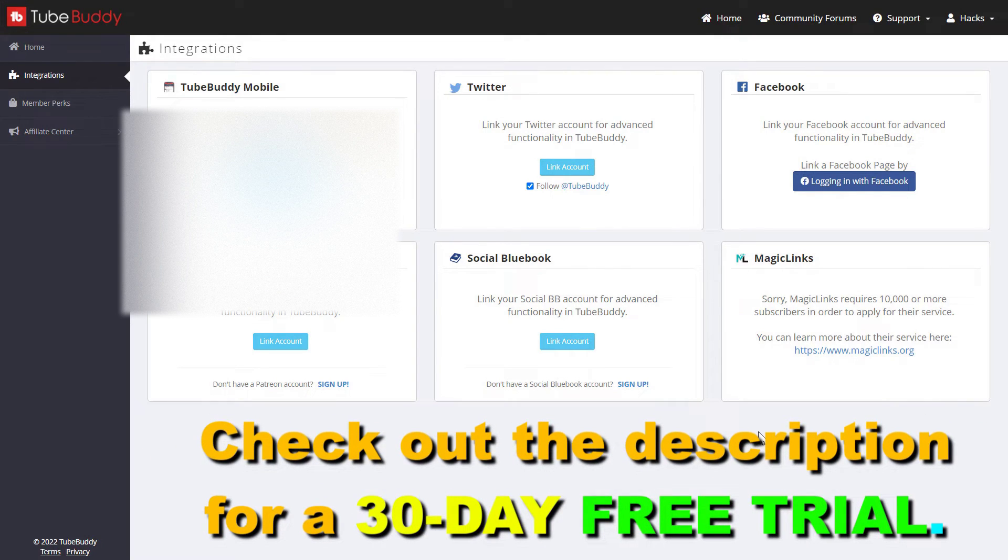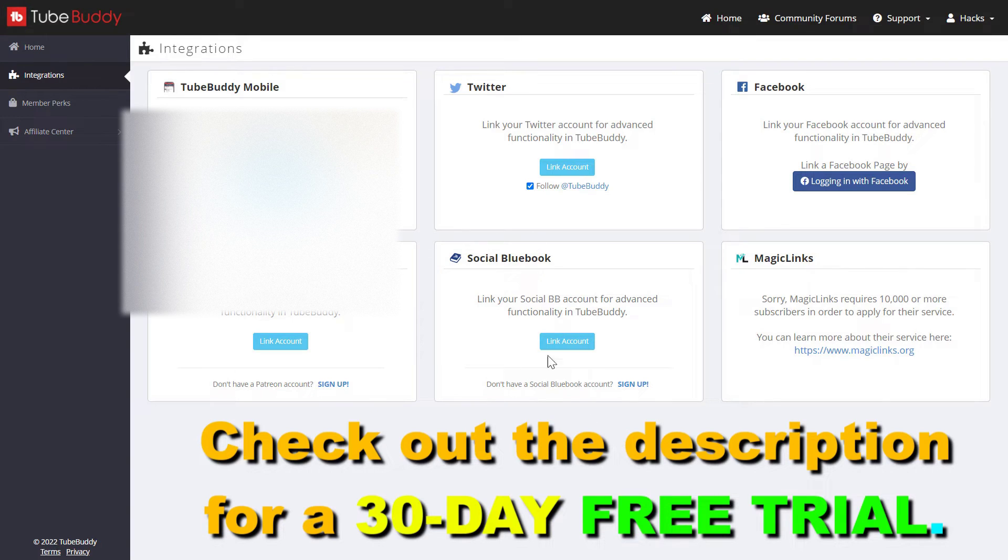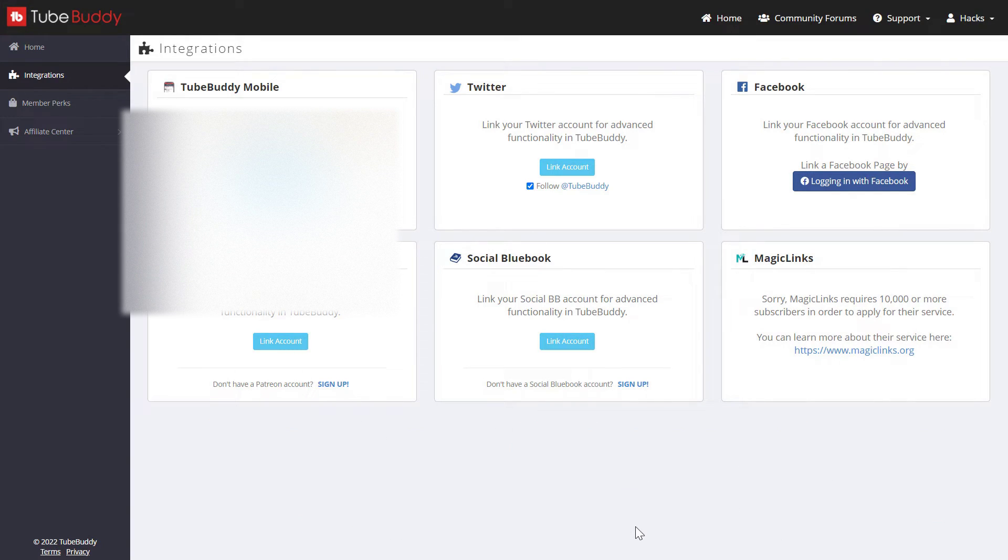All you have to do is open TubeBuddy.com, then sign in to your TubeBuddy account that you want to delete permanently.